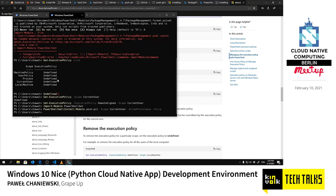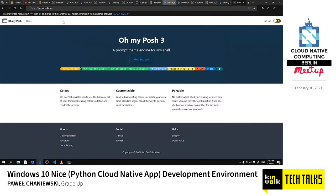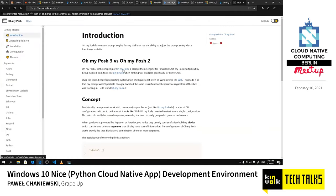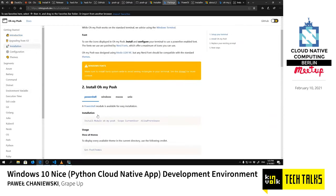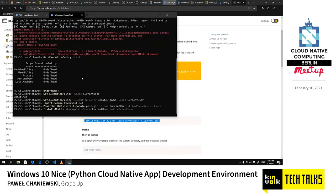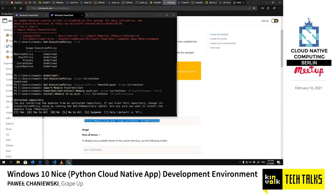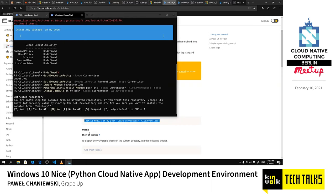After fixing the execution policy, I was able to install the posh-git module. Then we proceed to installing oh-my-posh. If you're familiar with oh-my-zsh for Linux's Zsh shell, oh-my-posh is a similar thing for PowerShell — it provides themes to make your terminal look better.